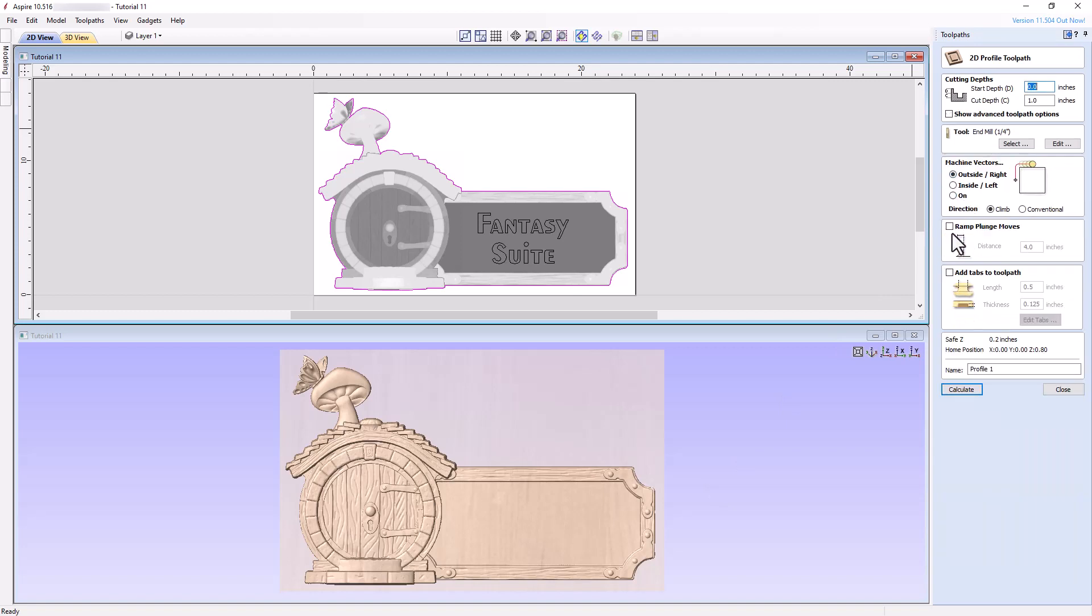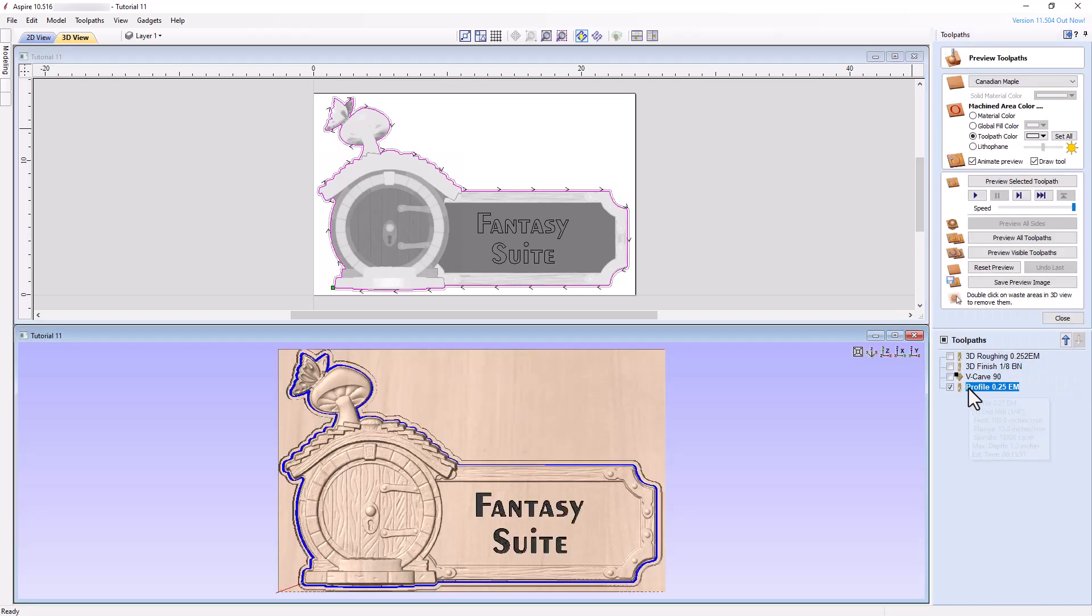While your setup may require tabs, for purposes of this tutorial, I'll skip the tabs, rename the toolpath, then calculate them, and preview the result.